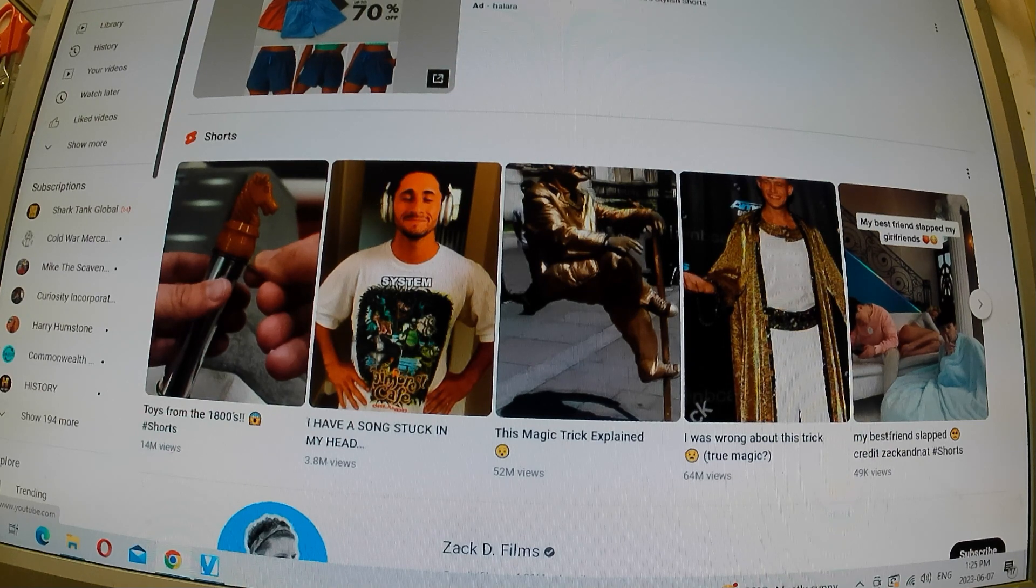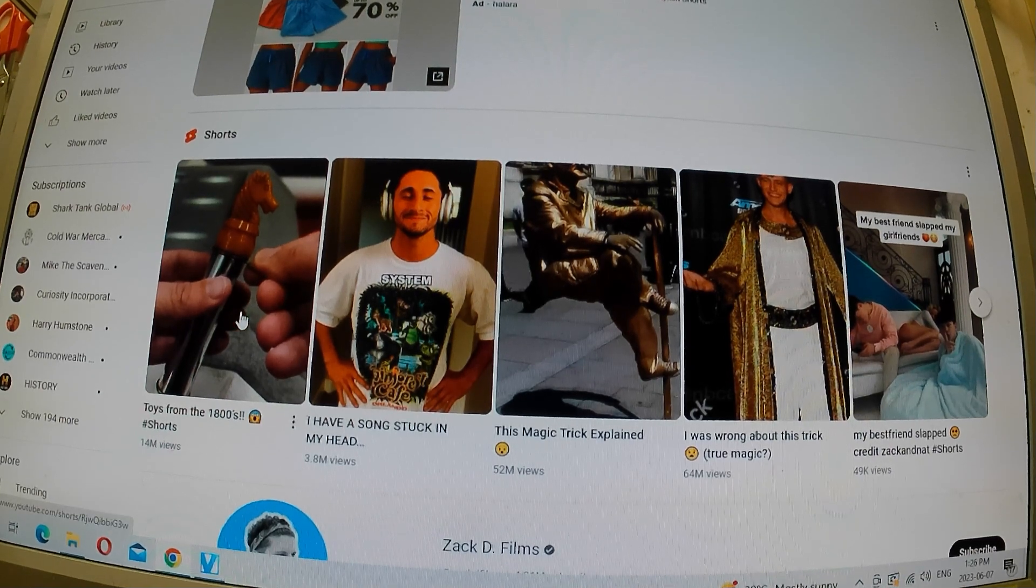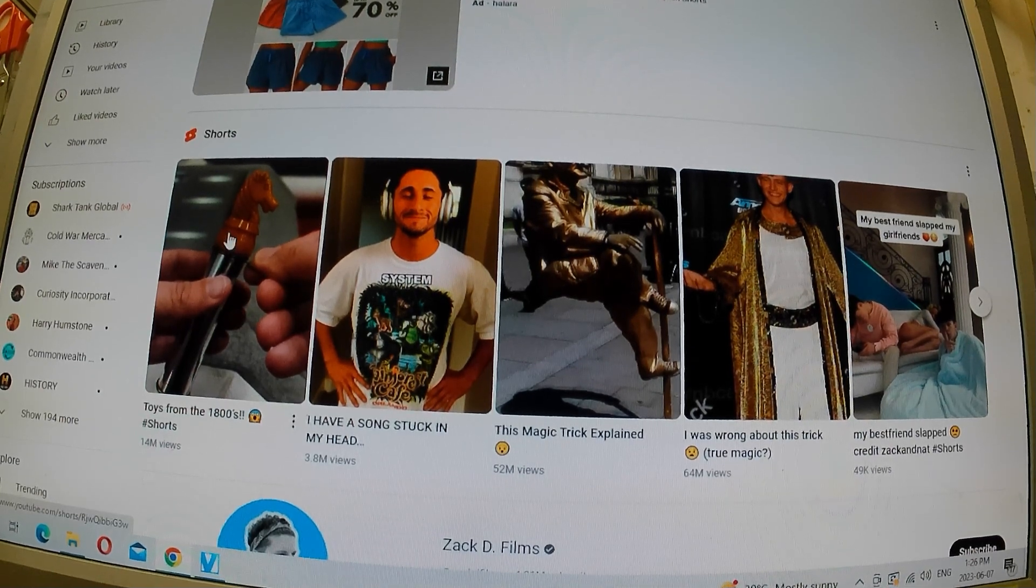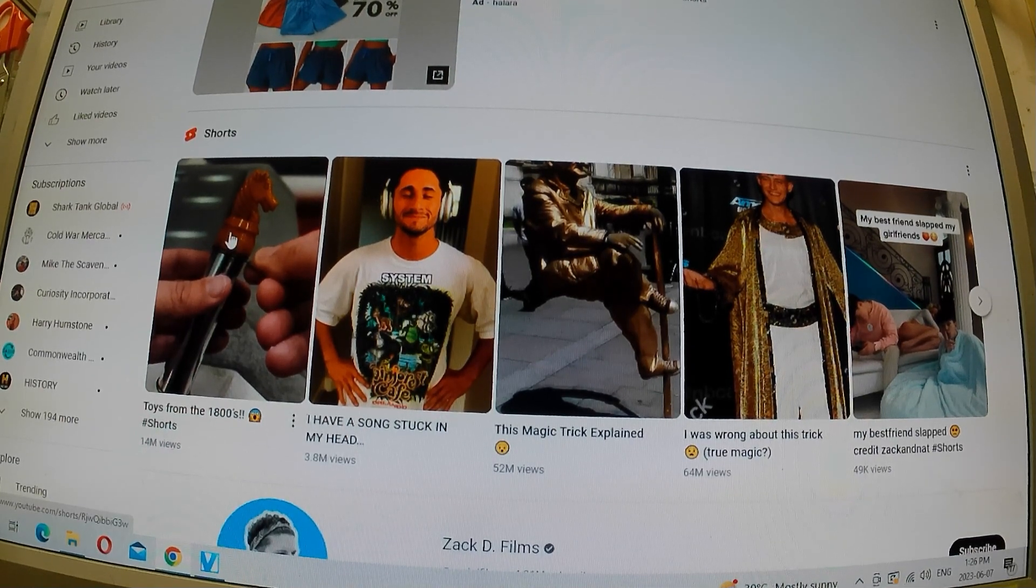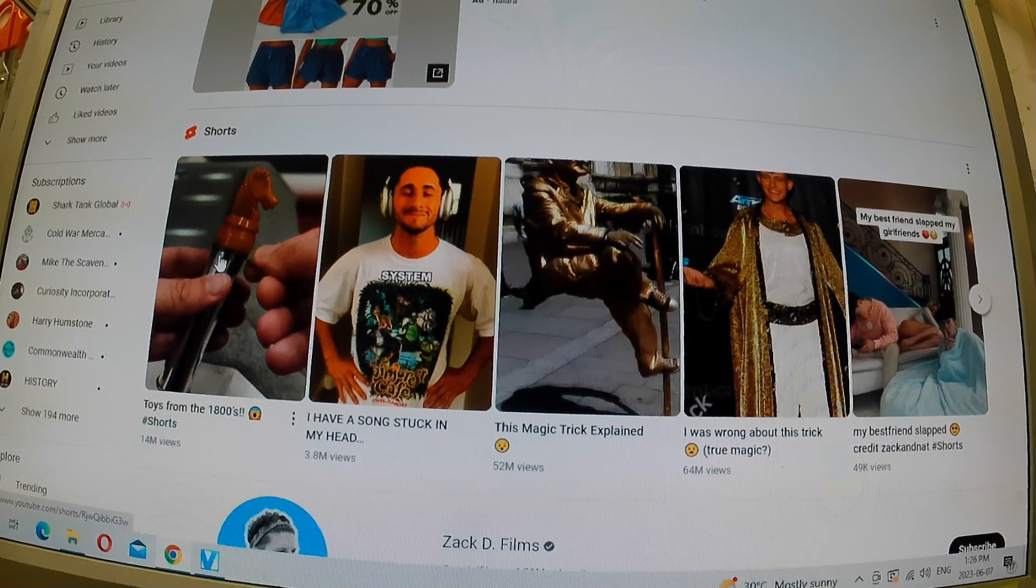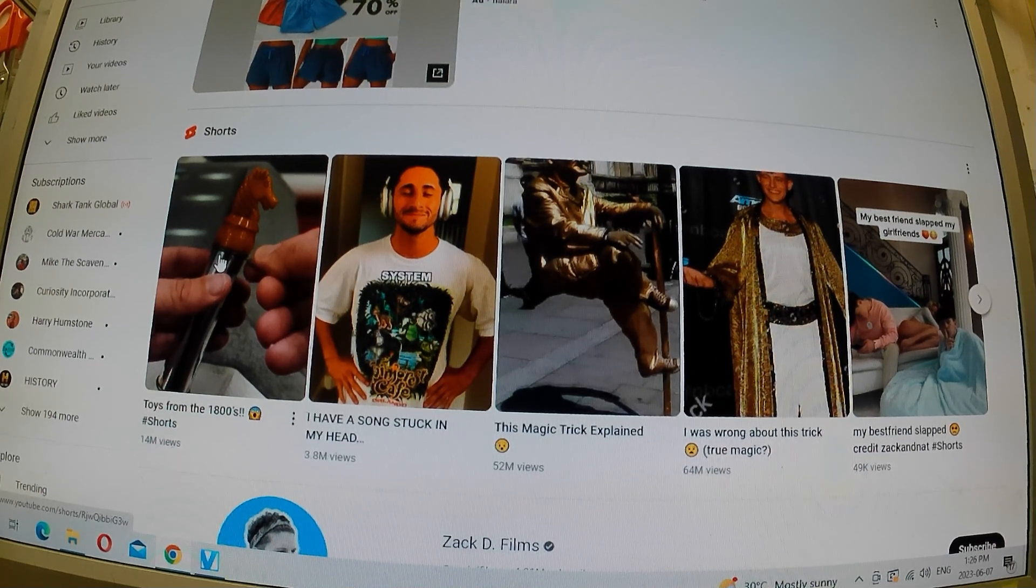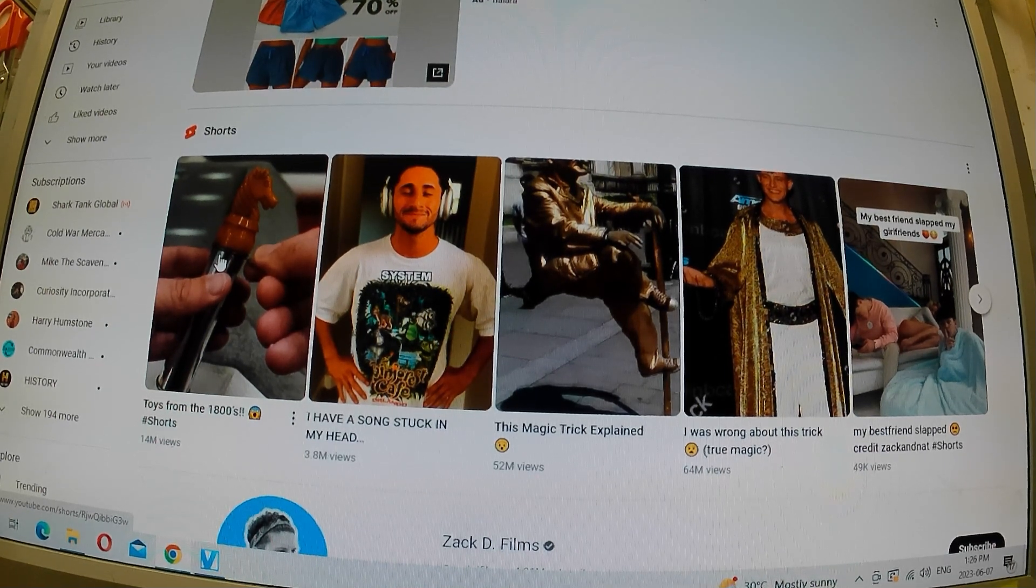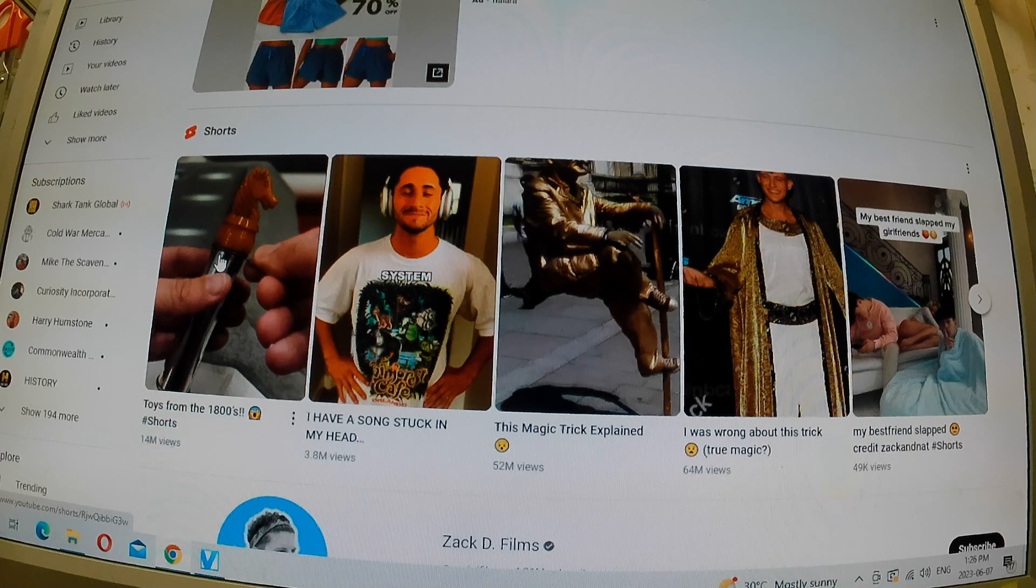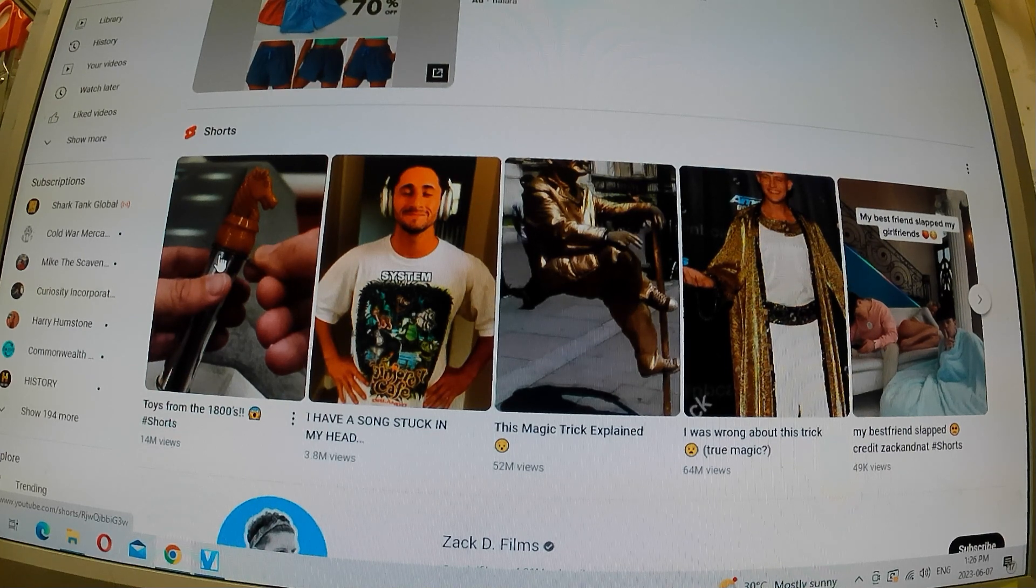In this particular case, we're going to watch this video, or rather part of this video, entitled Toys from the 1800s. Now, this video has 14 million views. Keep that in mind.